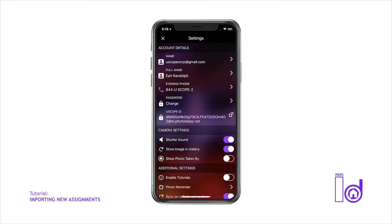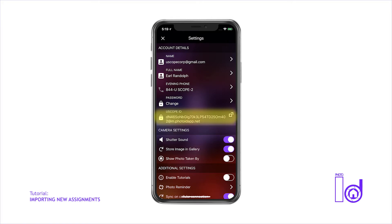About halfway down the screen, you'll see a lengthy email address that appears in the Uscope ID field. This is your unique Uscope ID identifier code, which you'll use to import new assignments, which will extract the assignment information from your email into the Photo ID app.